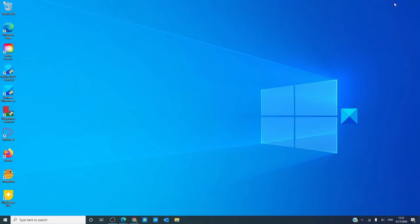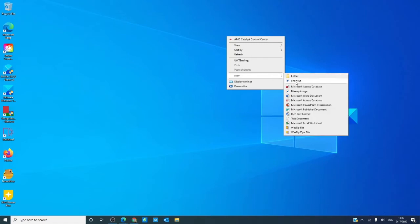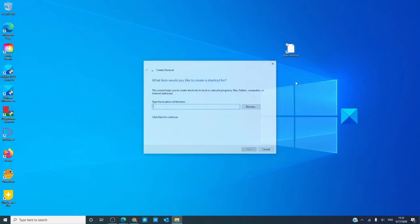To create an abort system shutdown shortcut, let's right click on an empty area, go to new, click on shortcut.